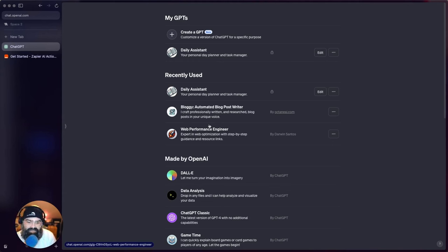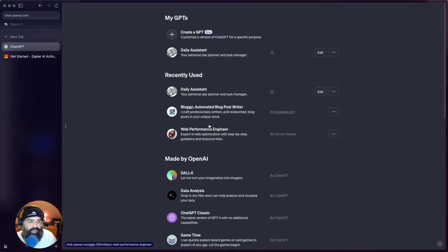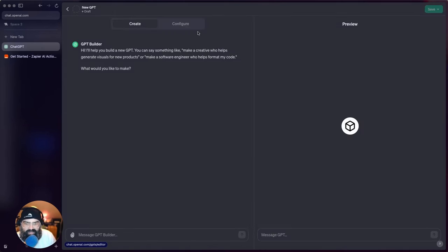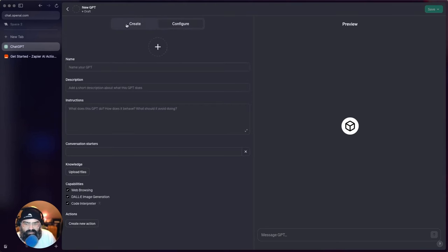And this one's called Bloggy and it can craft professionally written and researched blog posts in your unique voice. Kind of cool. So I thought we can just hop in real quick and try to make something.